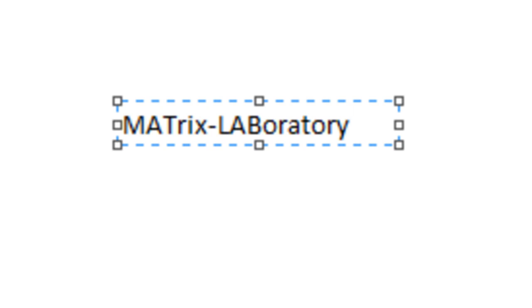For image processing, the image is the same. If you put the image in MATLAB, you can use MATLAB. You can use MATLAB.